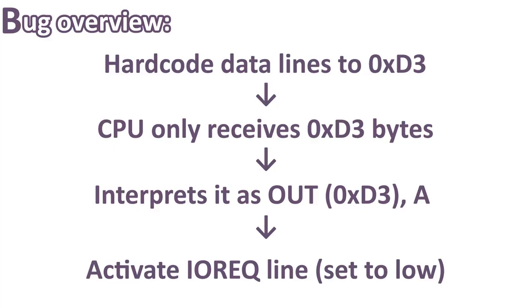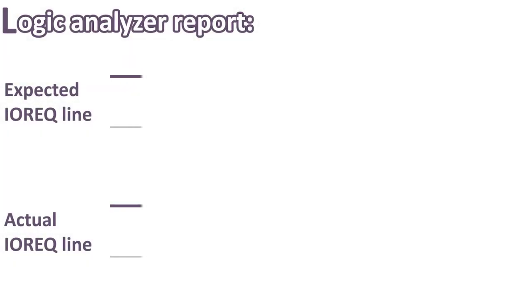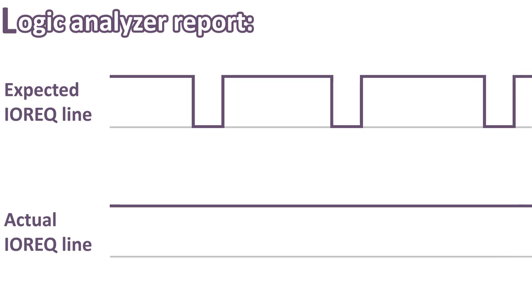While testing it, I hardcoded the OUT instruction D3. What should have happened is that the CPU would activate the IORQ line by setting it to low. In my case, the logic analyzer showed that this line was never going low, it was always high. Something was definitely wrong.